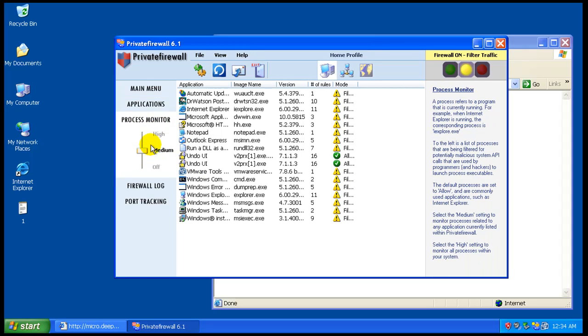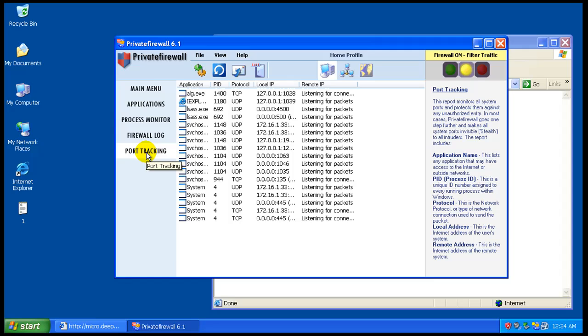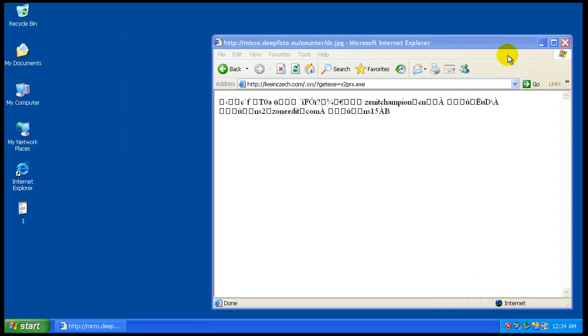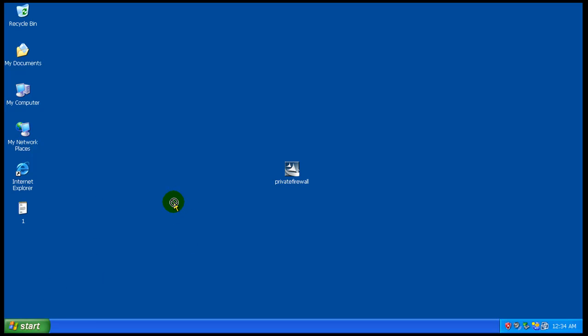You can set the process monitor however way you want it, firewall log, port tracking, all that fun stuff. So as you can see, if you allow something you won't get another pop-up, so you get one chance to fix it.